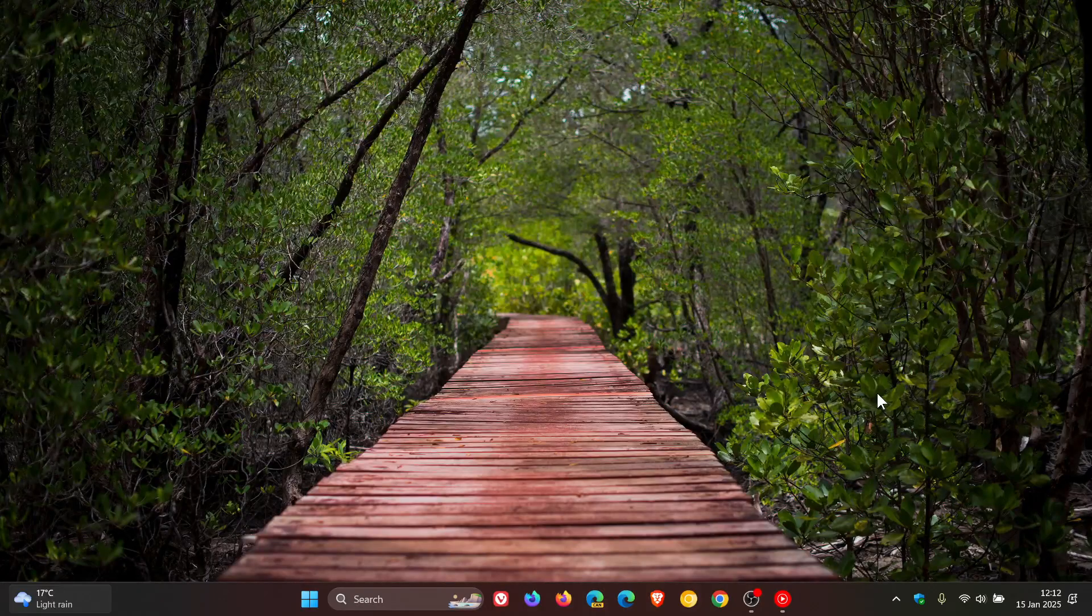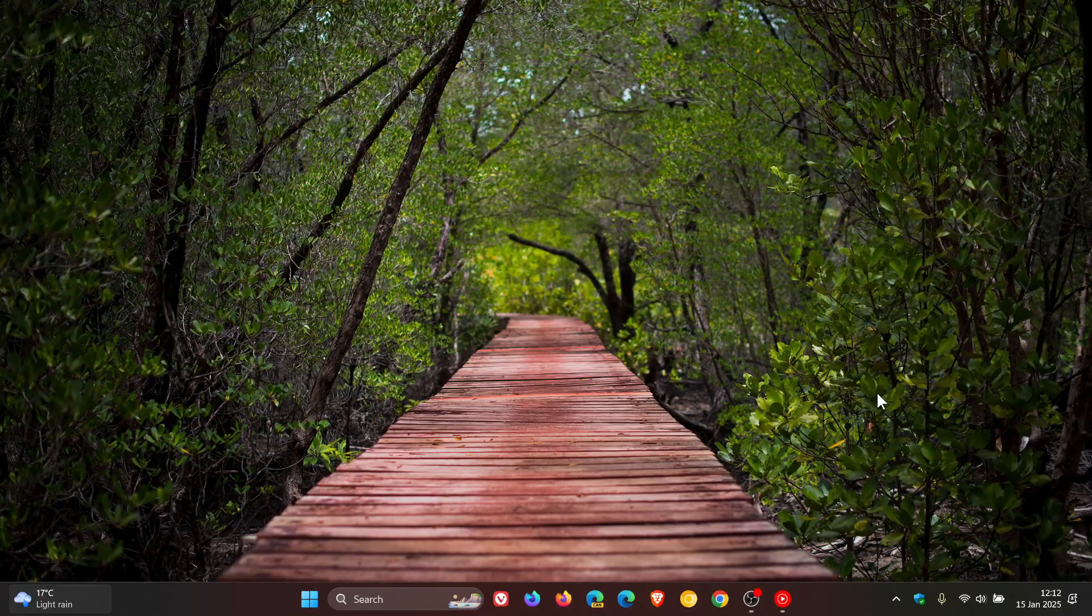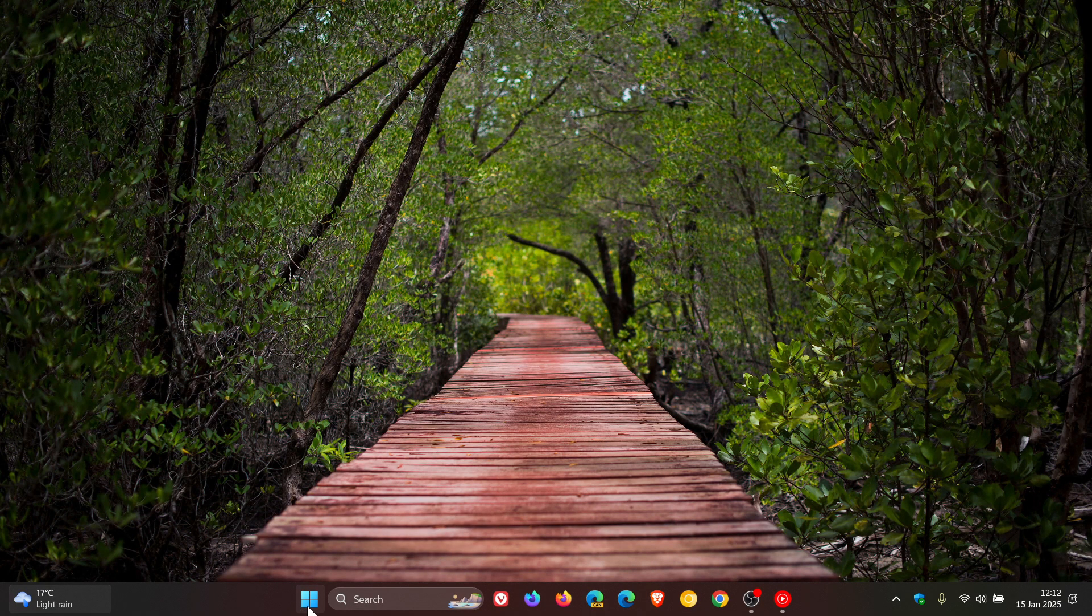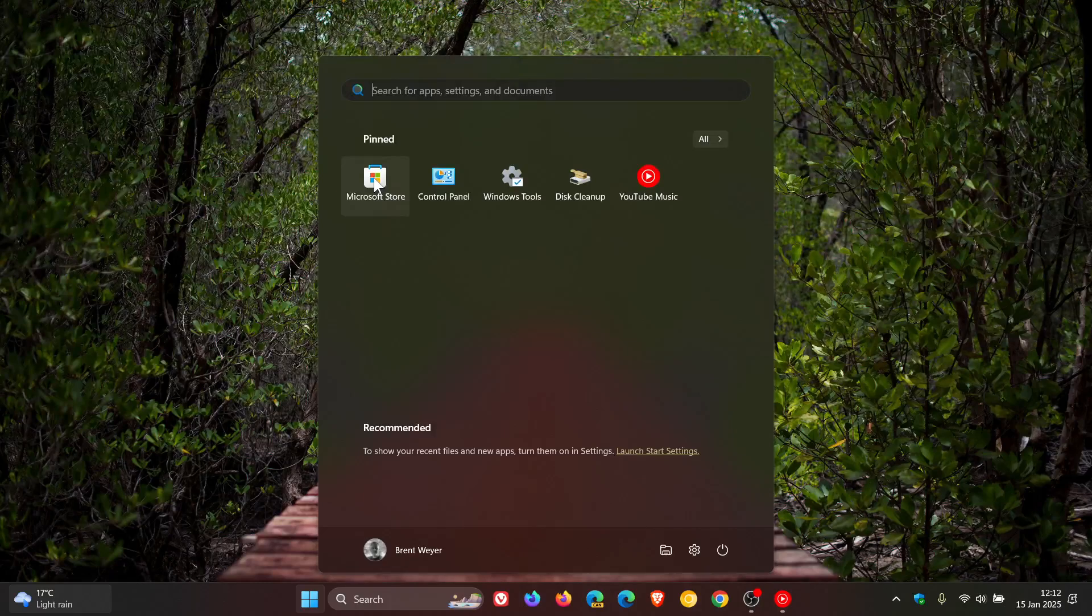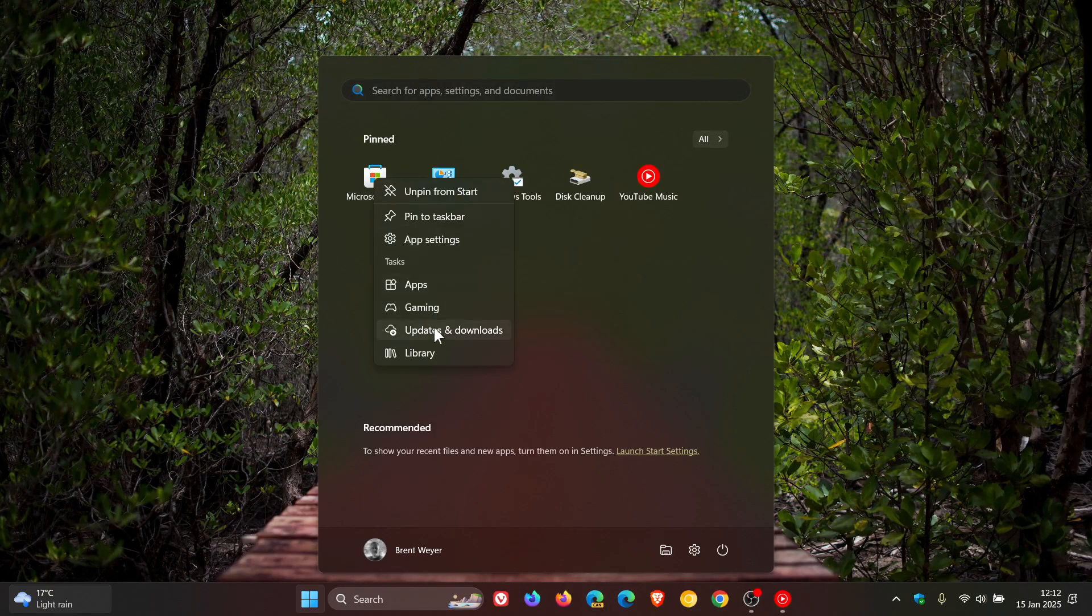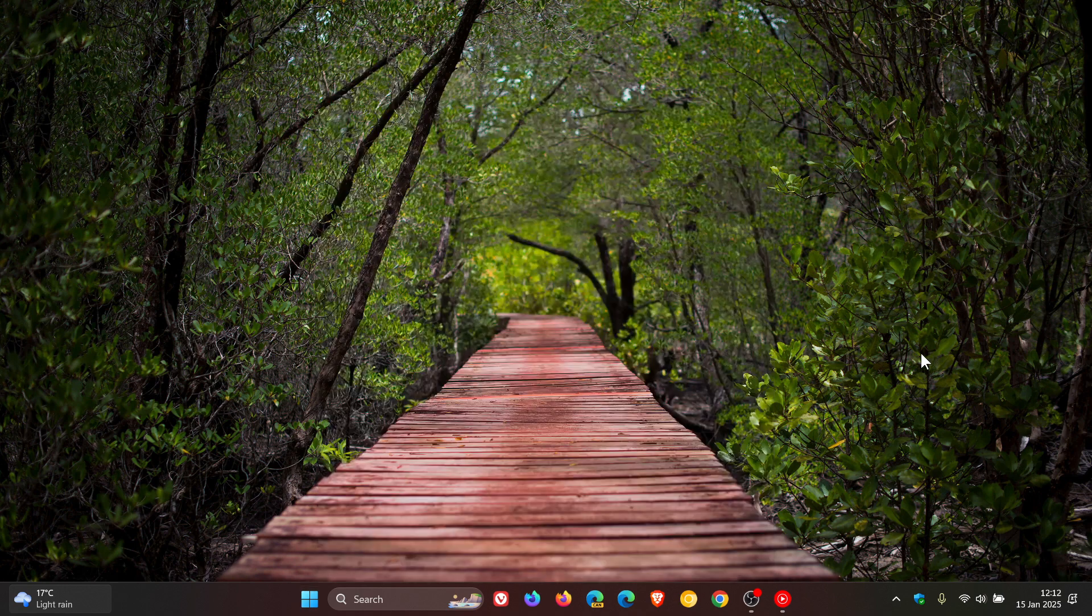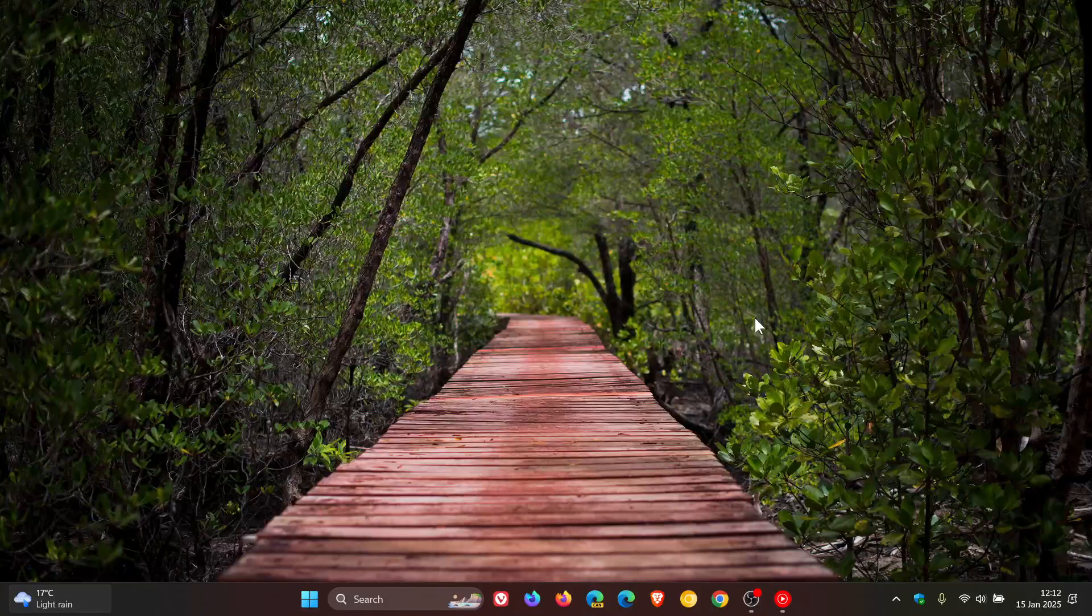We get, first of all, start menu jump list improvements. So there are a couple of new features. And if you pin an app now to your start menu, you can see it now includes jump lists, just like the taskbar. So that's a bit of a new tweak and adjustment.